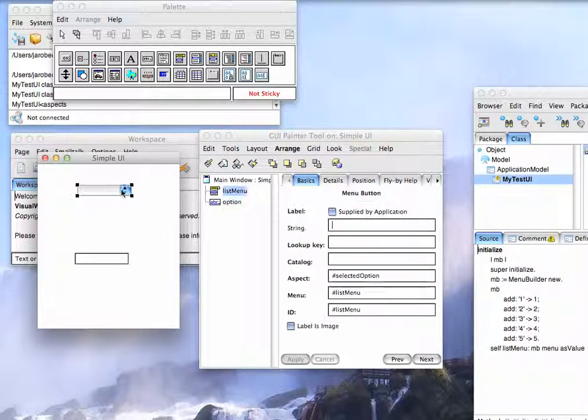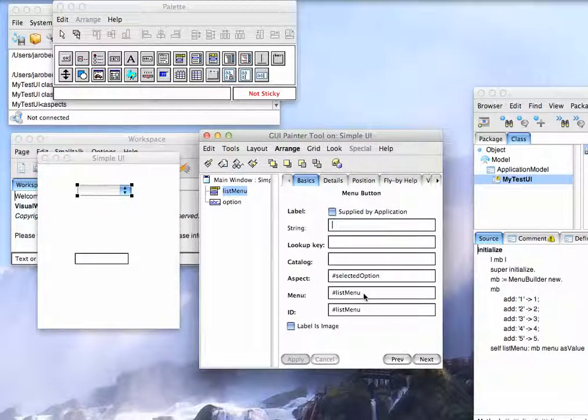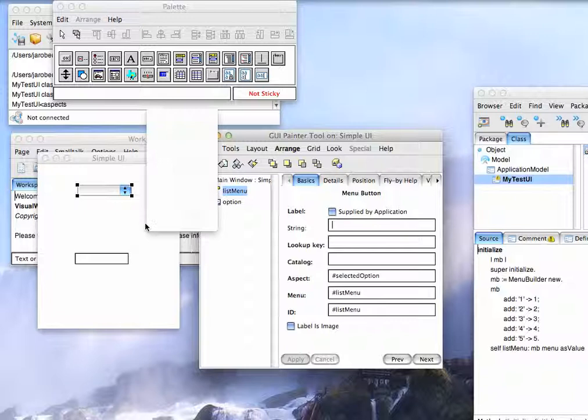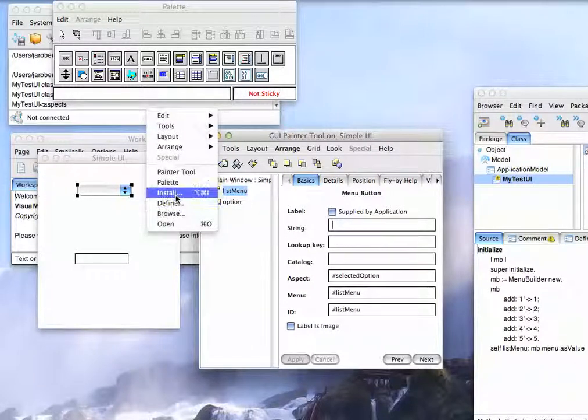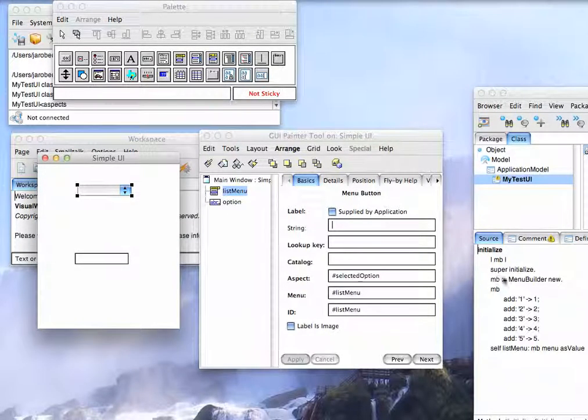Now, the thing that's a little annoying is I come in here and I say, I want this to be a menu, but it doesn't get generated for me when I go ahead and do the install and define.